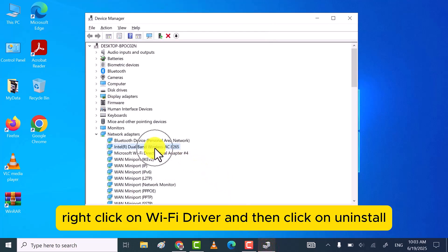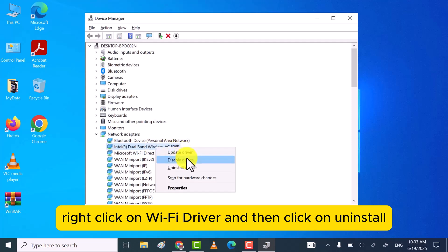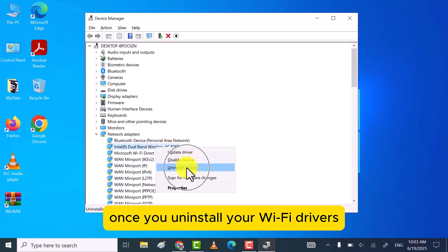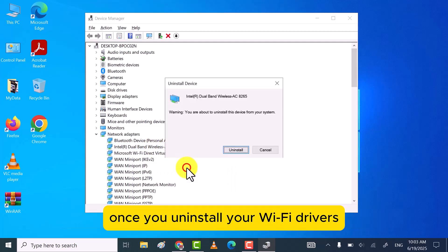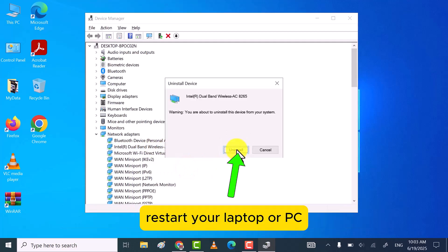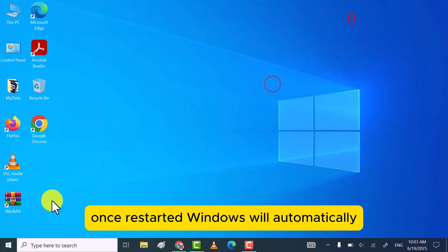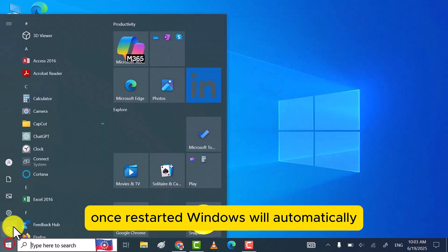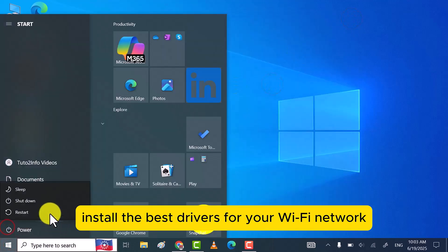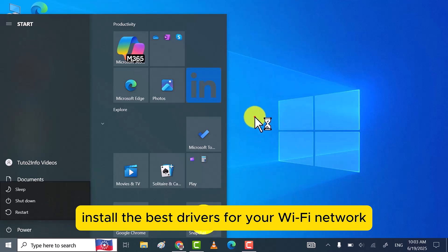Right click on Wi-Fi driver and then click on Uninstall. Once you uninstall your Wi-Fi drivers, restart your laptop or PC. Once restarted, Windows will automatically install the best drivers for your Wi-Fi network.